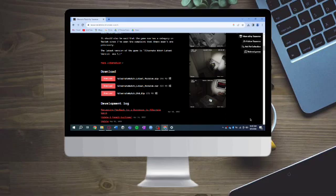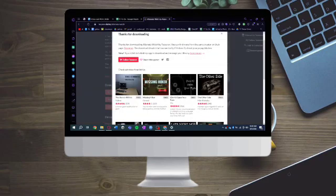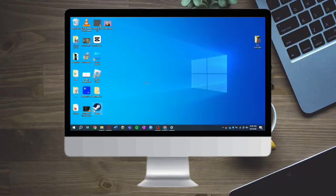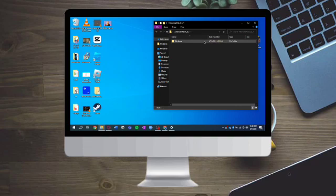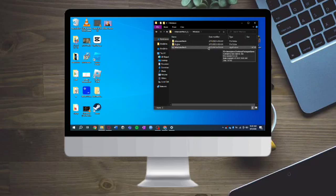Now it is finished extracting. Let's head over in here to the Alternate Watch. In here, click on Windows. Click on this application and you should be able to open it and play it on your computer.